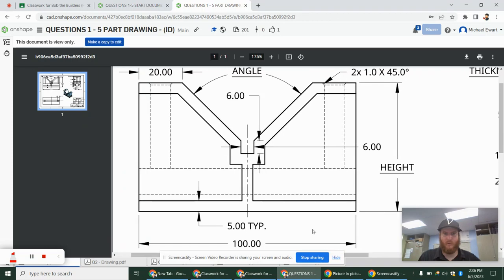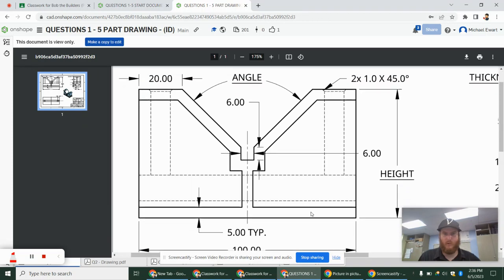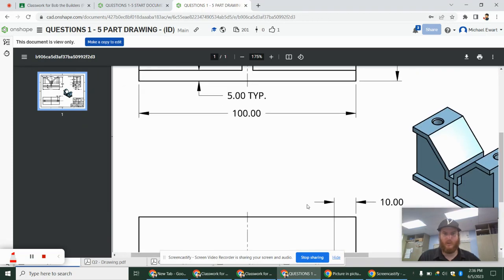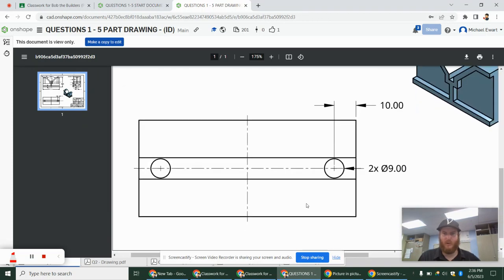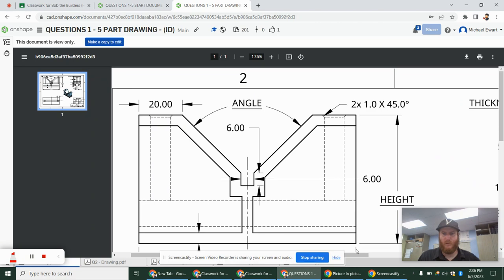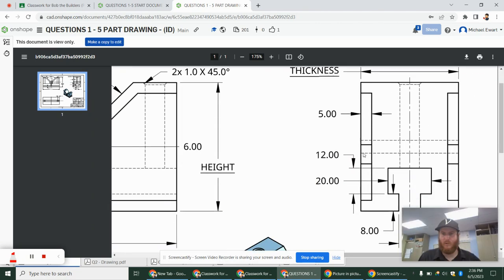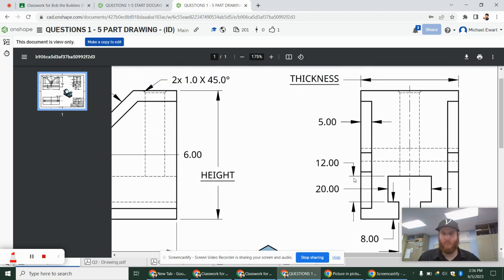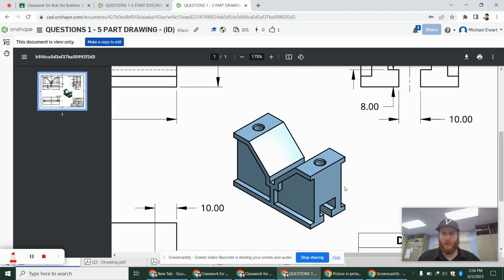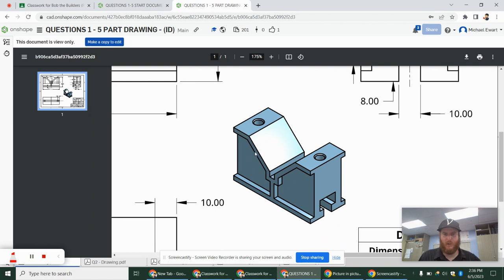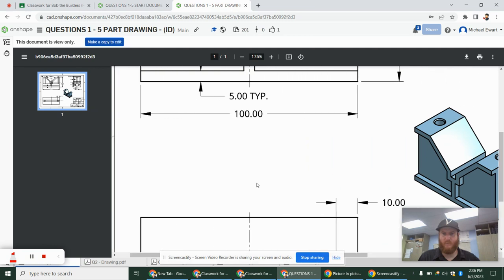So we have our front view. This is actually our bottom view here — it's below the front view. And then we have our right side view. When I look at this shape, I kind of see most of the geometry on this front view, so I'm going to go ahead and start with the front view.